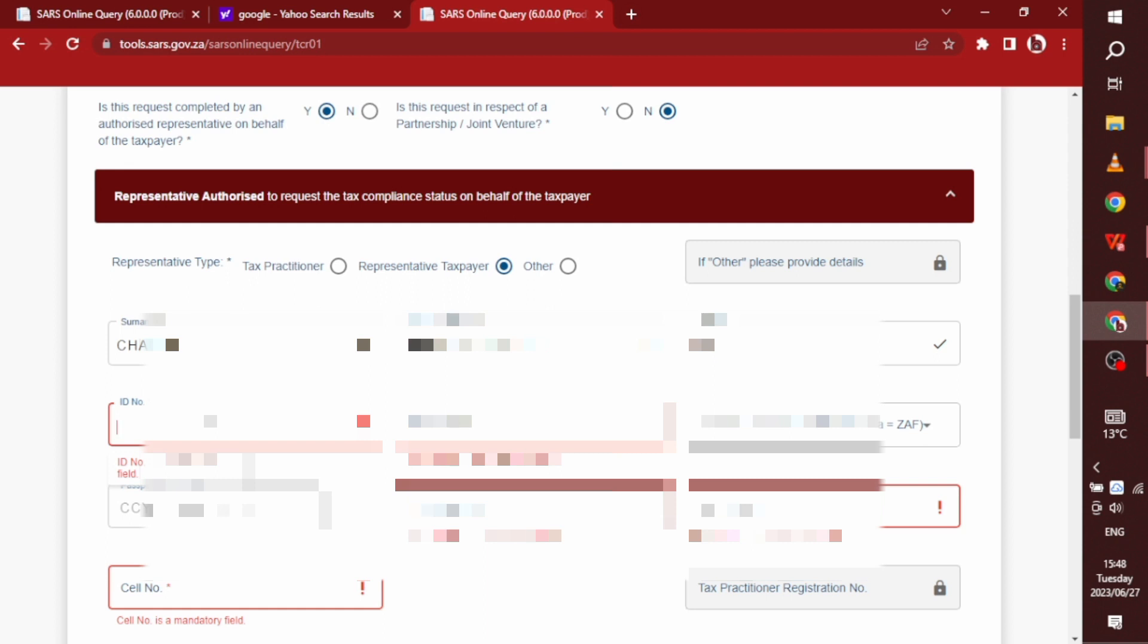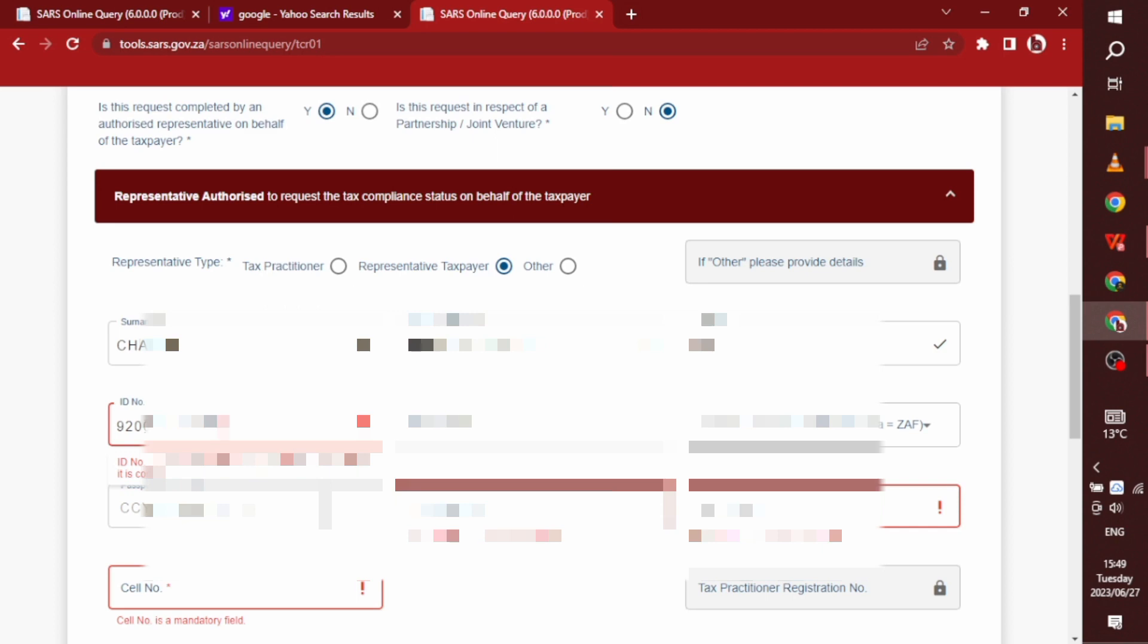So you're going to fill in your ID number. You don't need to fill in your passport number. After that, you have to fill in your business telephone number. Just use the same number as the phone number that you used when you registered for SARS. Just use that. Just finish typing your ID number. Finish typing my ID number.